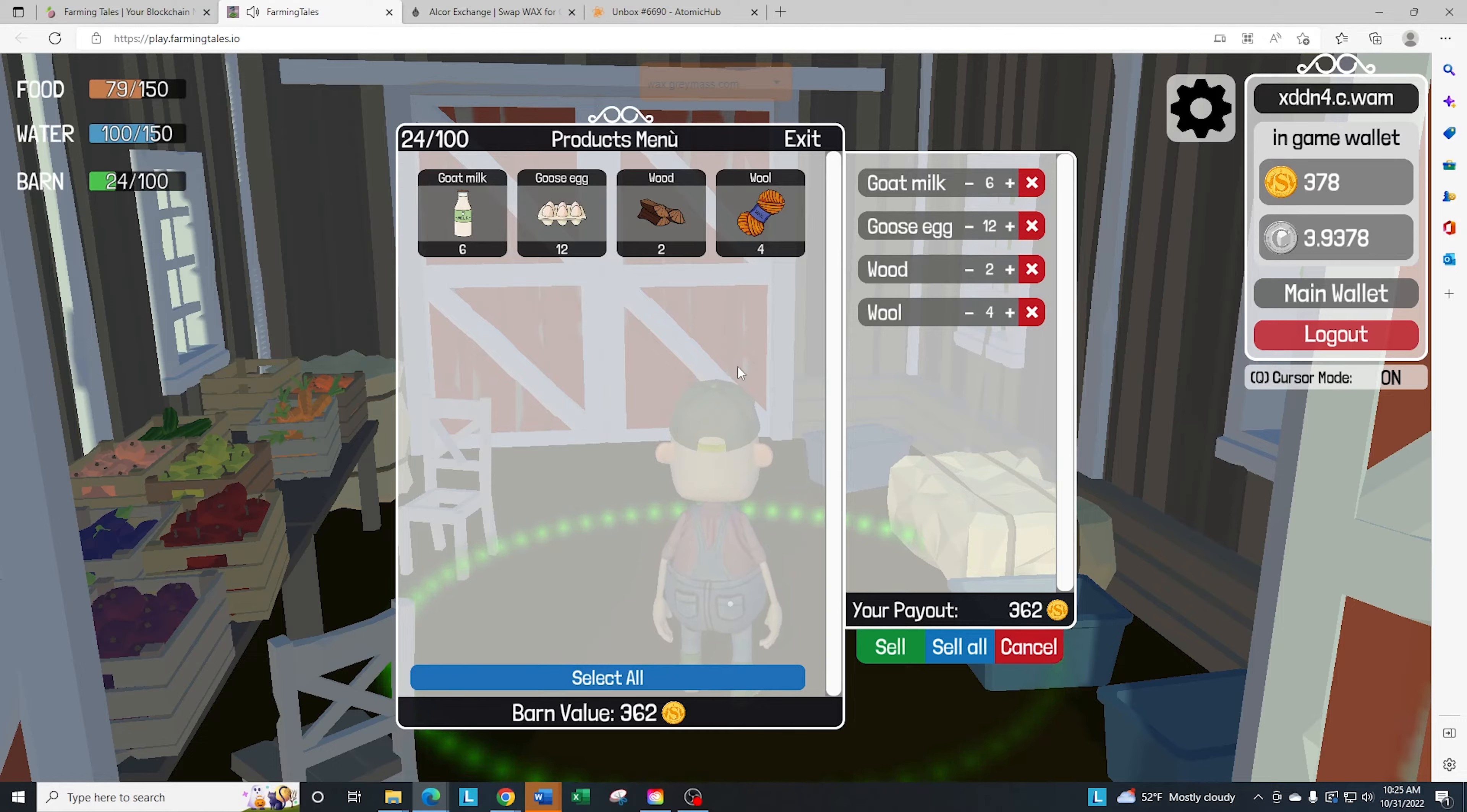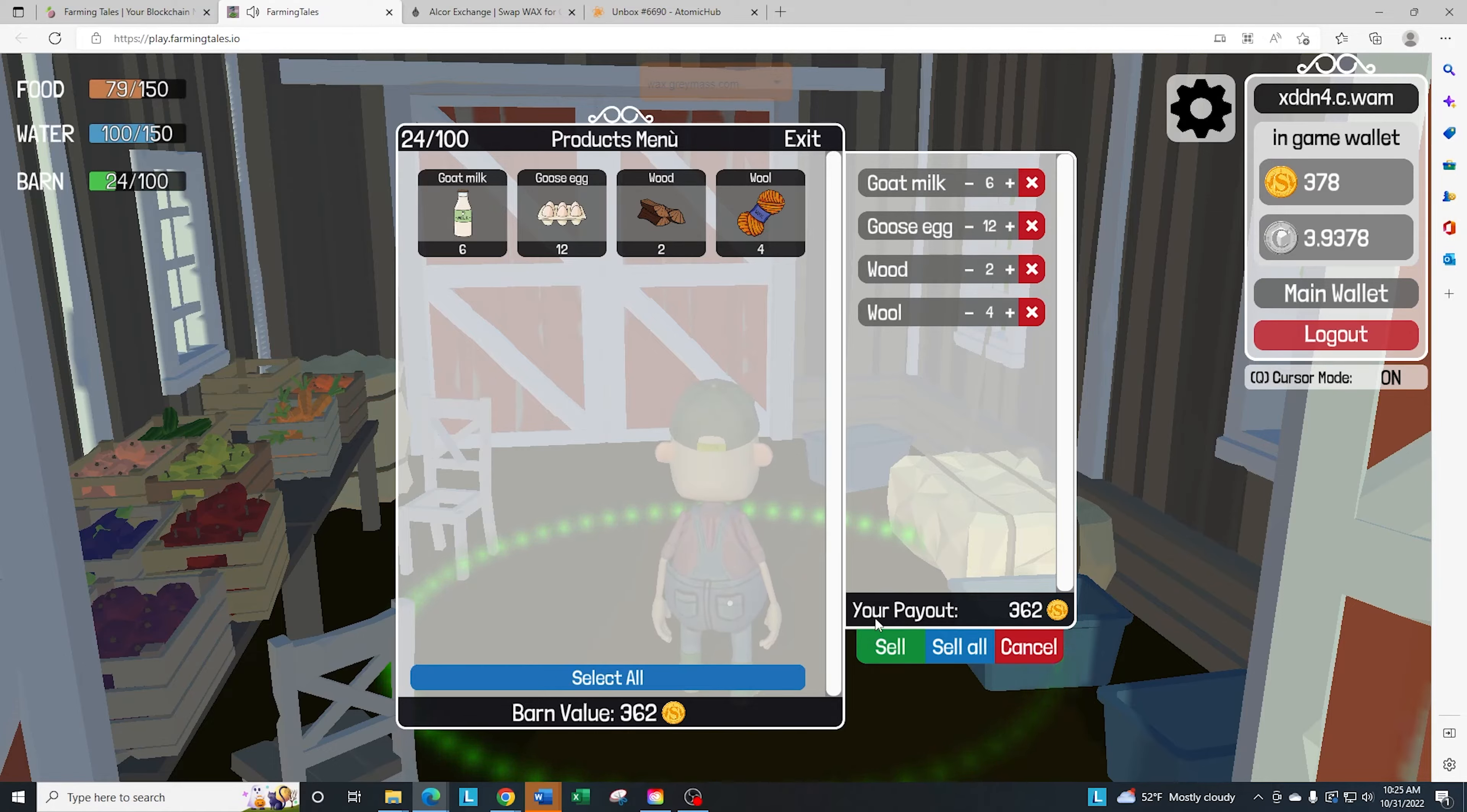That's what we're going to do this time since we're going to be going ahead and staking a new barn. So let me go ahead. Once you have select all, you'll see the payout is going to be 362 cest. And you can go ahead and just sell.